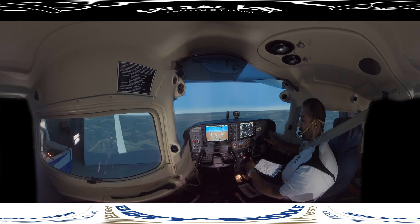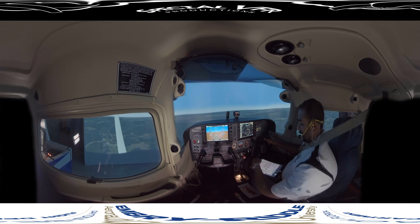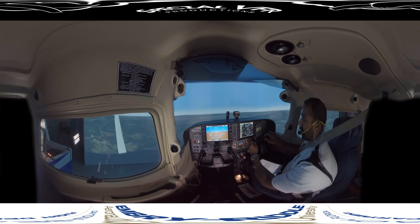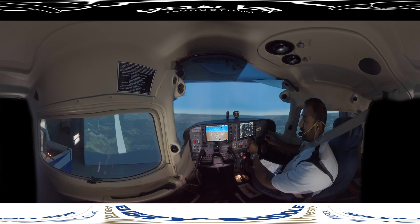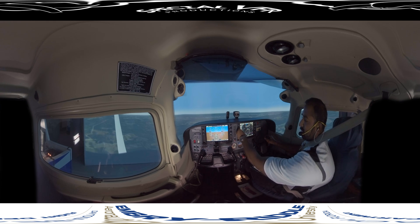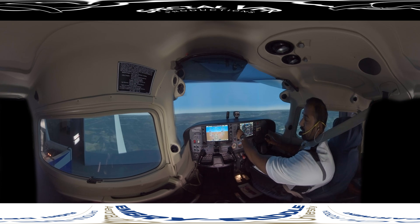Now we're going to conduct holding, so we're going right to the VOR, still centered. We'll notify ATC that we're ready for the hold. Data approach, Riddle 462 is ready to copy instructions for the hold. Riddle 462, hold west of the Ormond Beach VOR on the 260 radial. Expect further clearance 1245 Zulu. 1245 Zulu, Riddle 462.